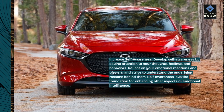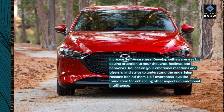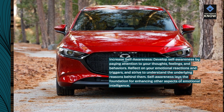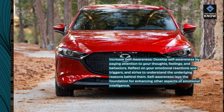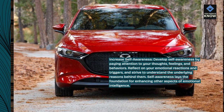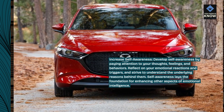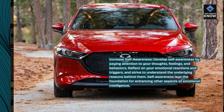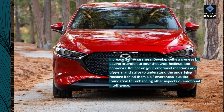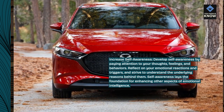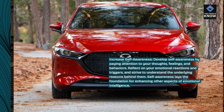Reflect on your emotional reactions and triggers, and strive to understand the underlying reasons behind them. Self-awareness lays the foundation for enhancing other aspects of emotional intelligence.